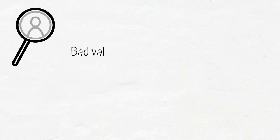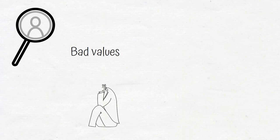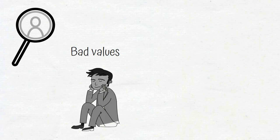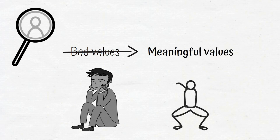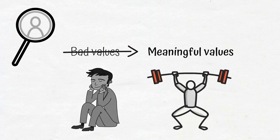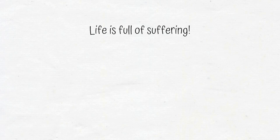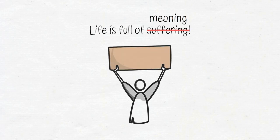The goal for everyone is to be aware of bad, outdated values that you are needlessly suffering to uphold, and replace them with more meaningful values—values you are willing to suffer for. Life is full of suffering, but your suffering will be meaningful if you choose values that are worth suffering for.